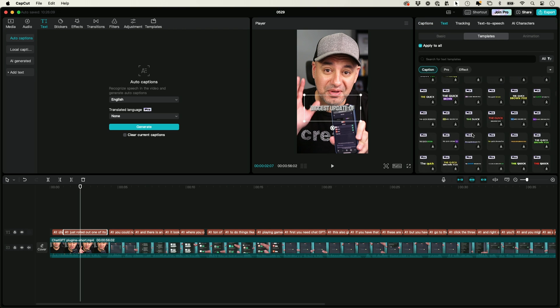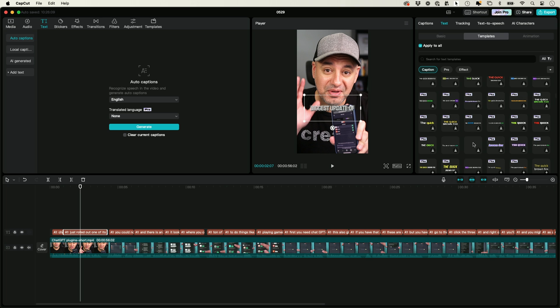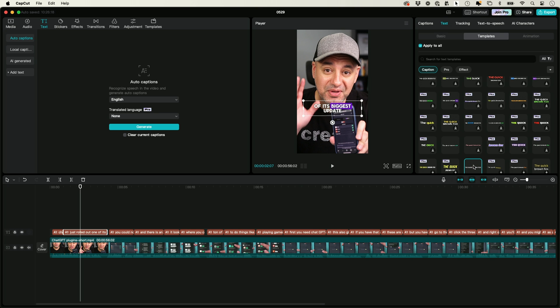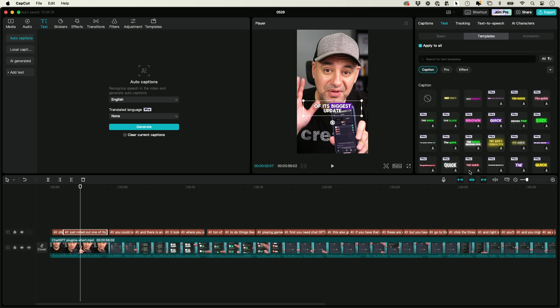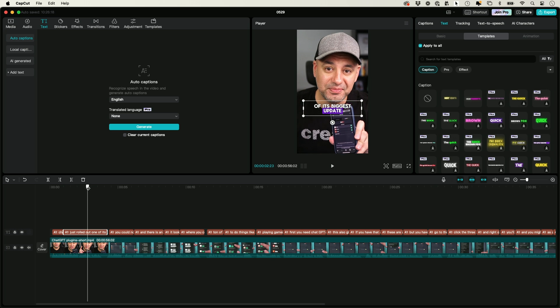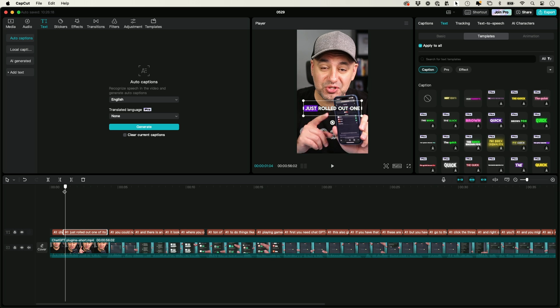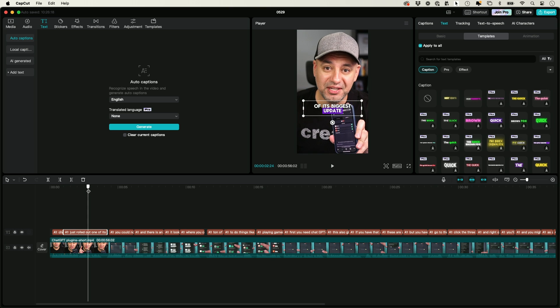There's some free ones, but you can see most of them are going to require the pro subscription to get something really good. But I actually like this one. Let me take a look. Yeah, that looks really nice.